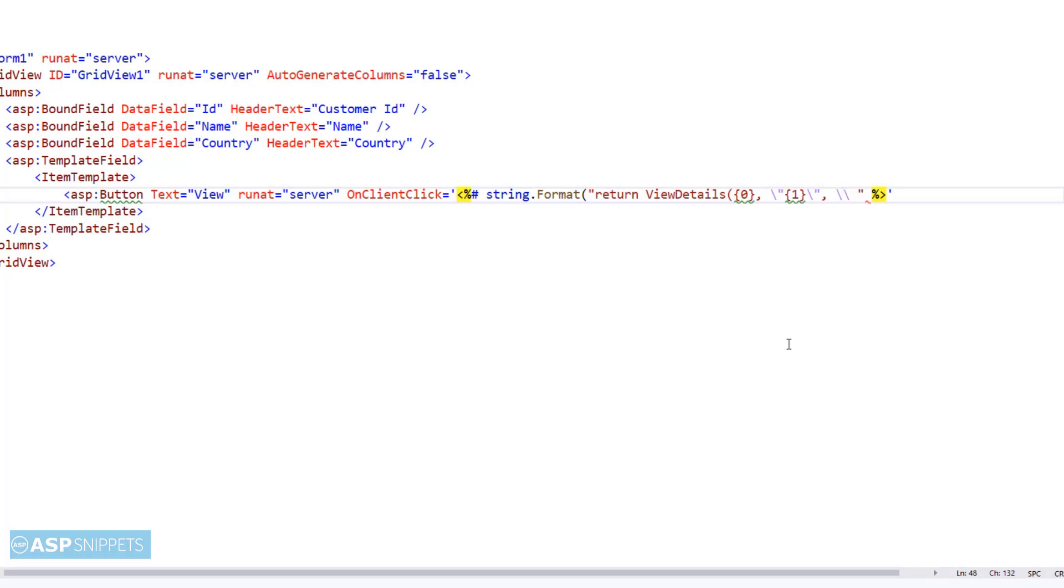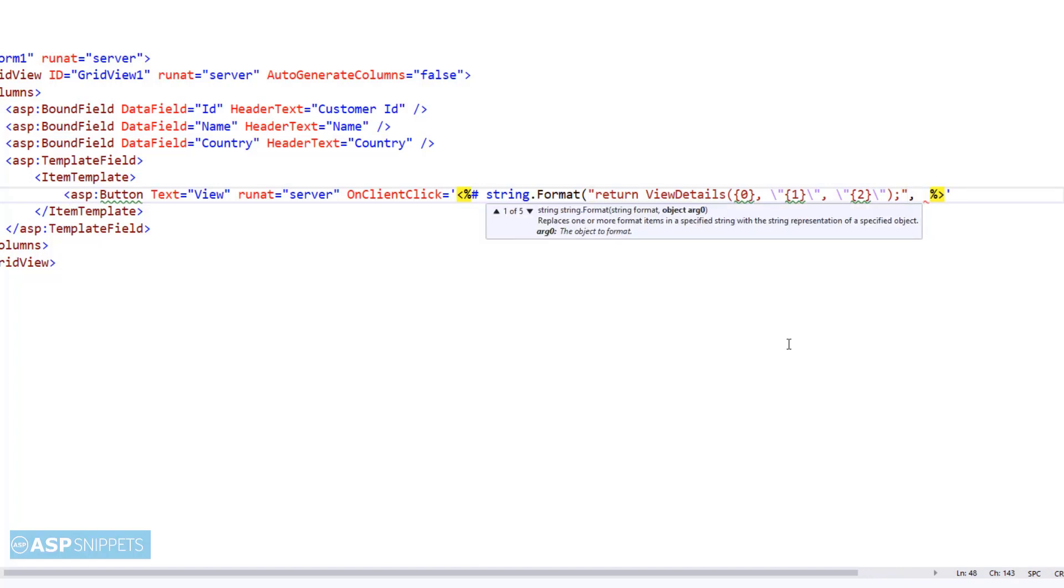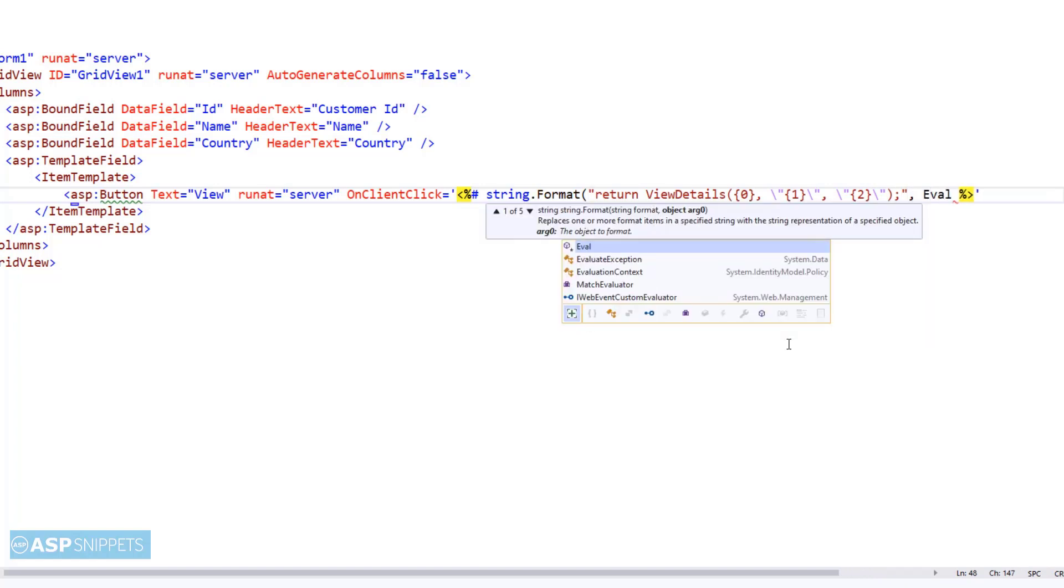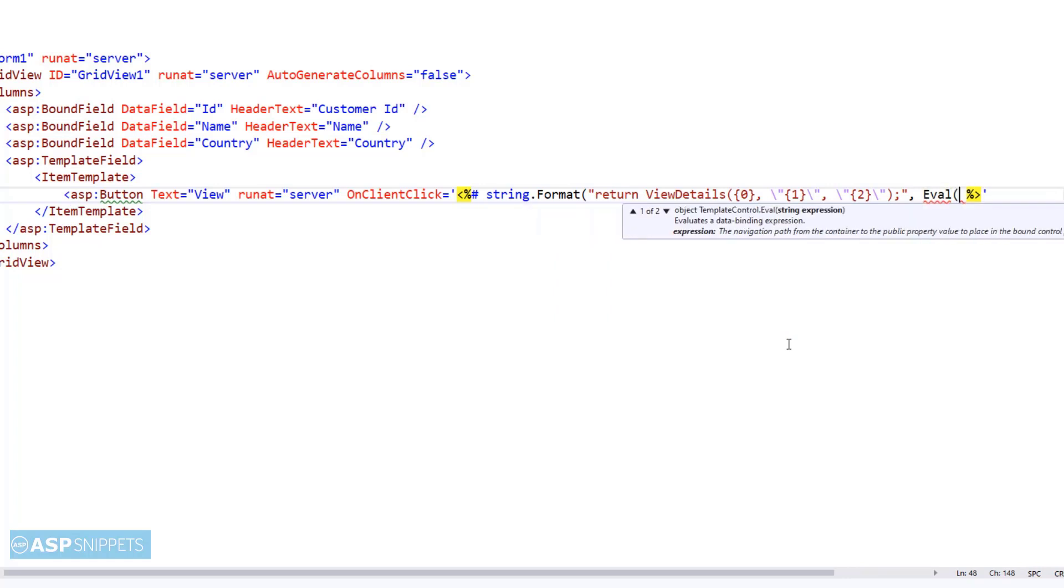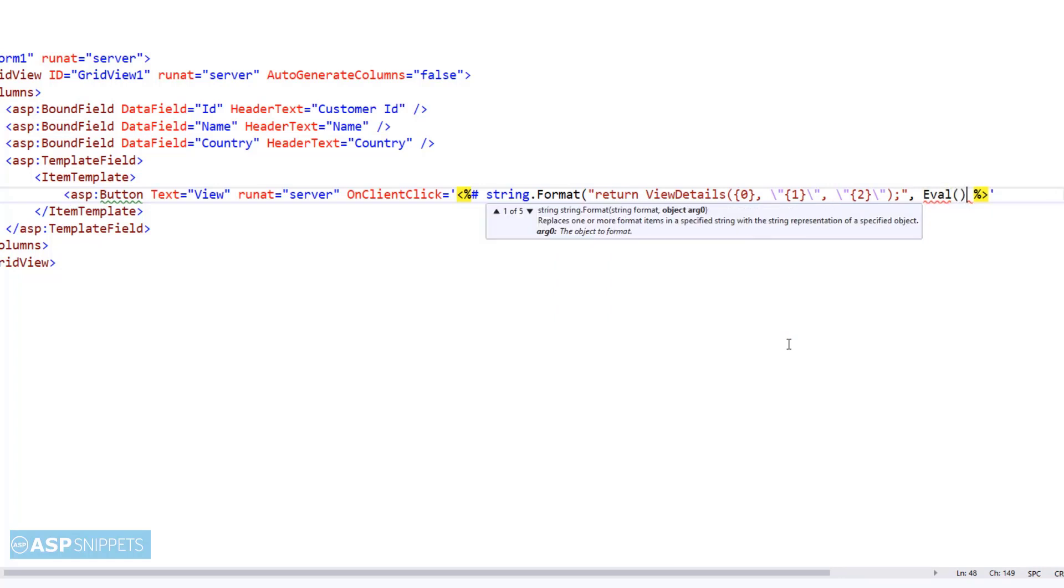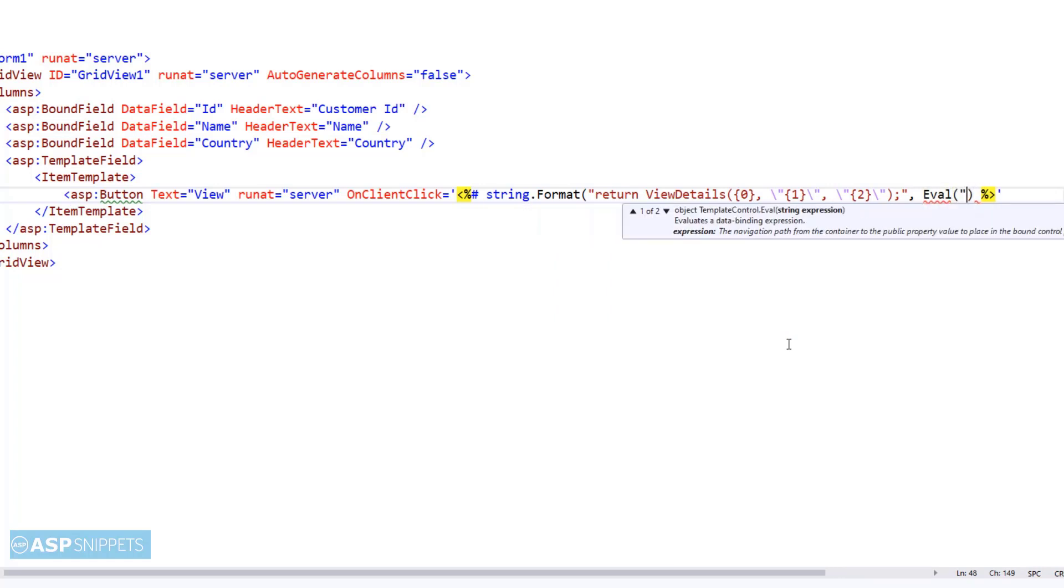Here the values of the ID, name, and country are being passed as parameters to the ViewDetails JavaScript function, which we will be creating later. So basically what will happen is that when someone clicks on this button, the ViewDetails JavaScript function will be called and it will accept the three column values: ID, name, and country.